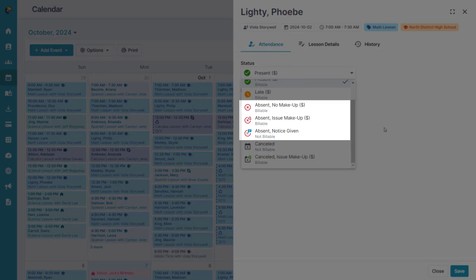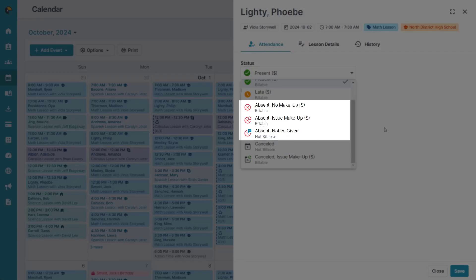Selecting an absent status means that the student did not attend their lesson, but you have the option to bill the lesson, provide a make-up credit, or not bill the lesson depending on your business's cancellation policies.